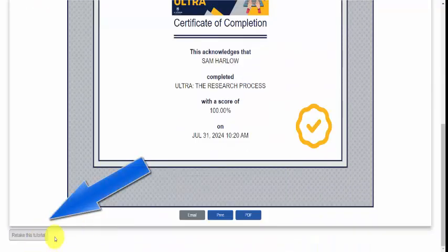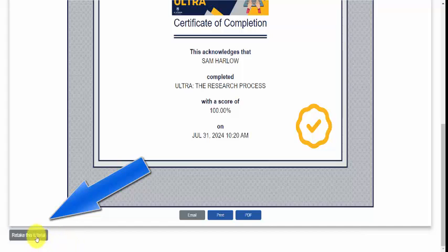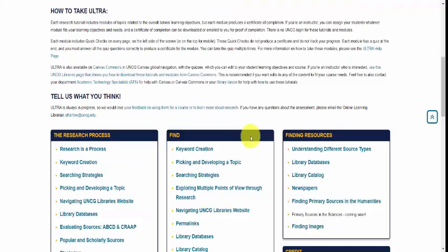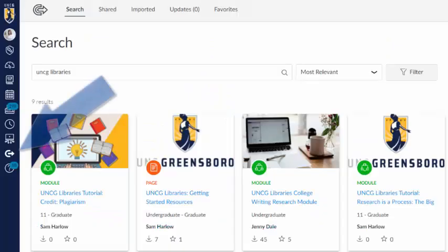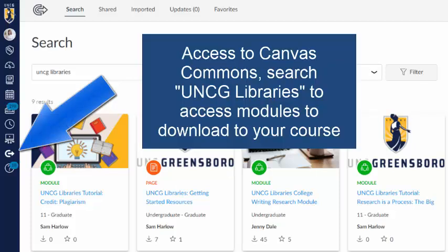If you would like to take it again, you can take the quiz as many times as you want to produce a certificate, and you can retake the tutorial. These modules are also available within Canvas Commons.